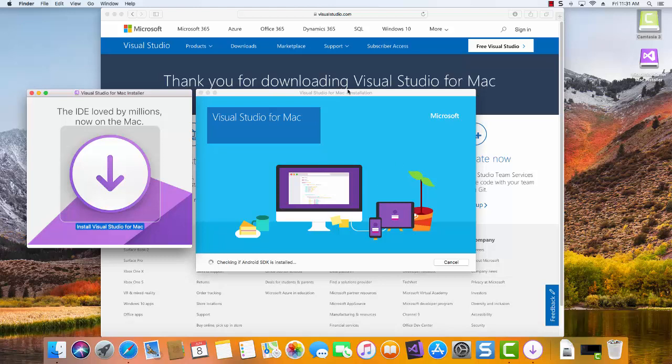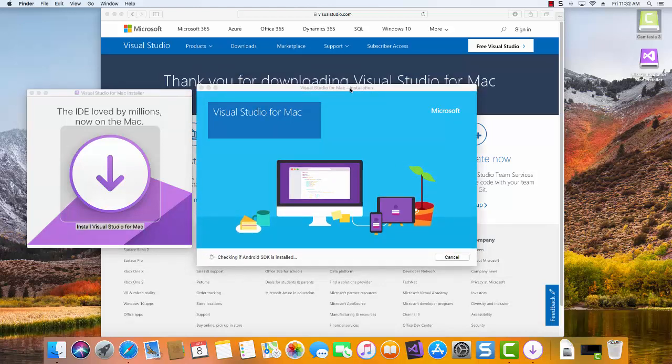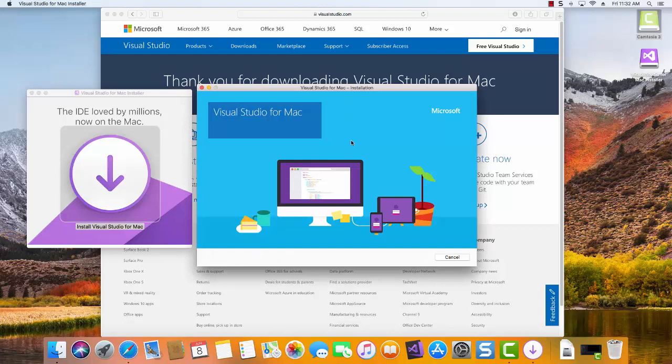So now you can see we get the installation screen. It's going to go through all the steps, which can take a bit of time depending on the amount of RAM on your computer and the speed of your CPU.